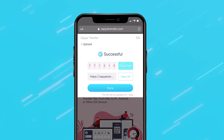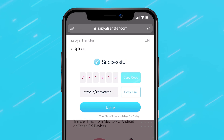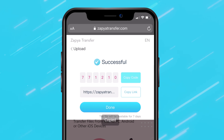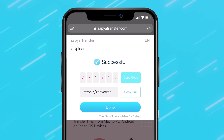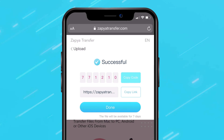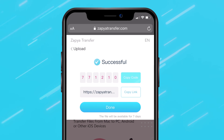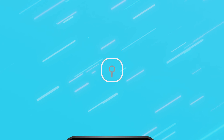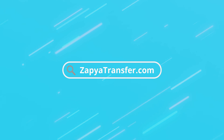When the upload is complete, you are given a 6 digit code and a personalized link. Anyone that receives this code or link from you can download the files you uploaded. They do not need to have Zapier Go downloaded on their device to do so.